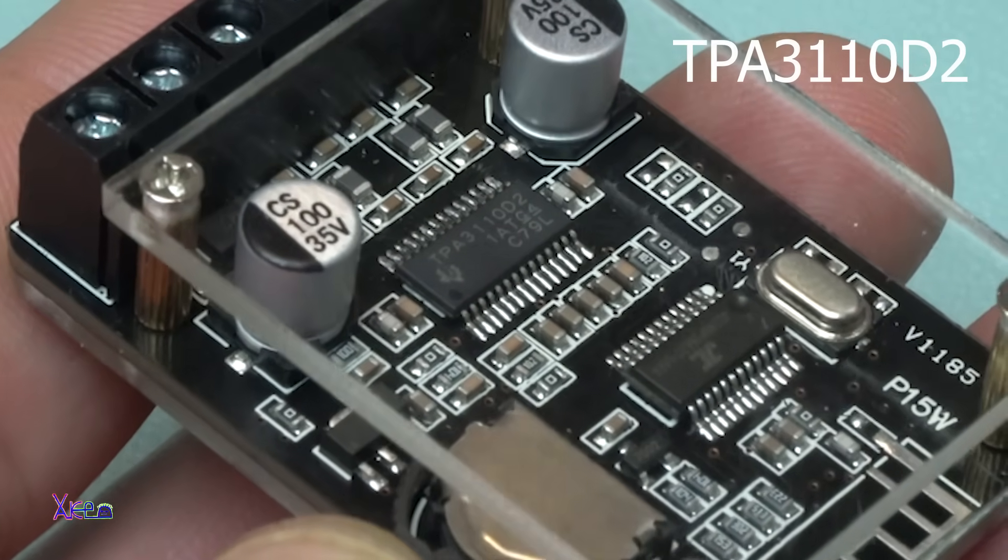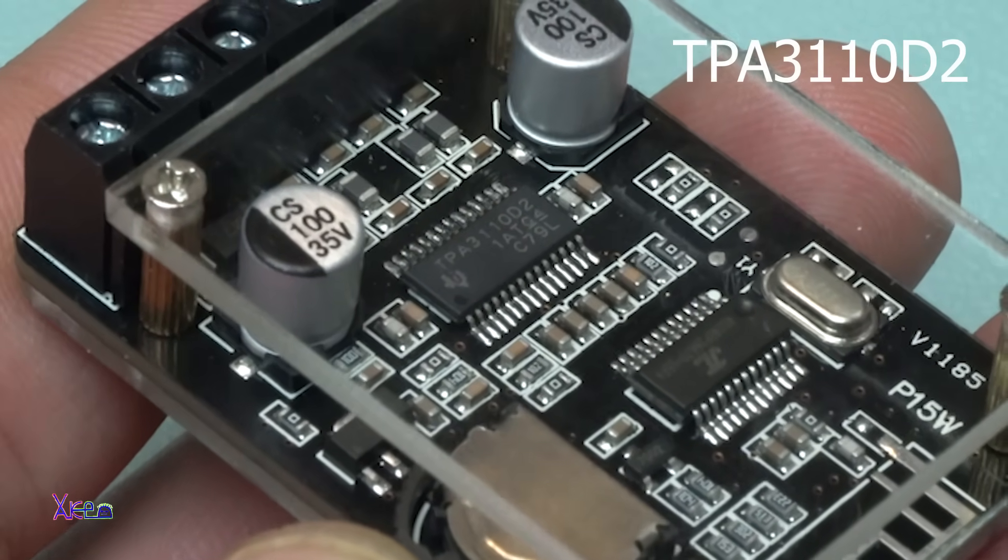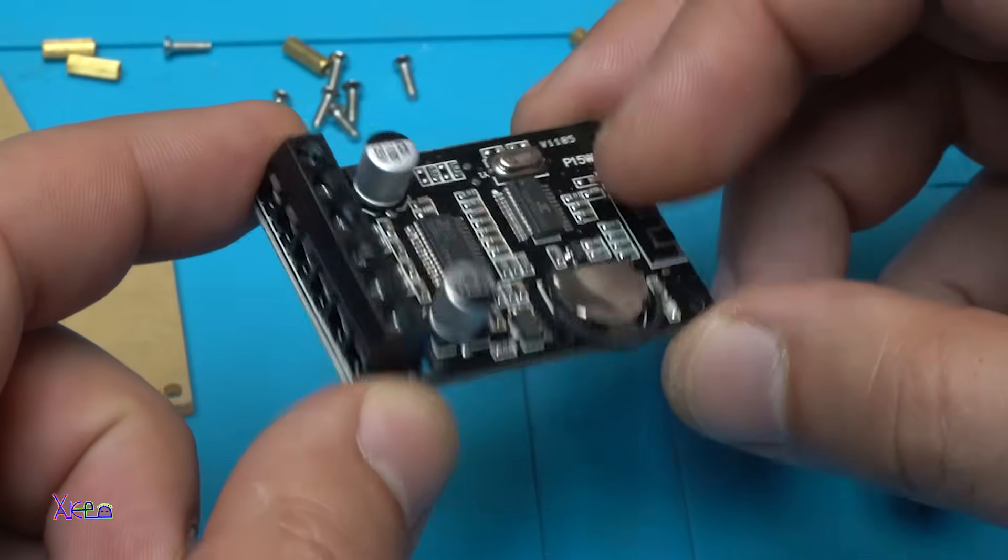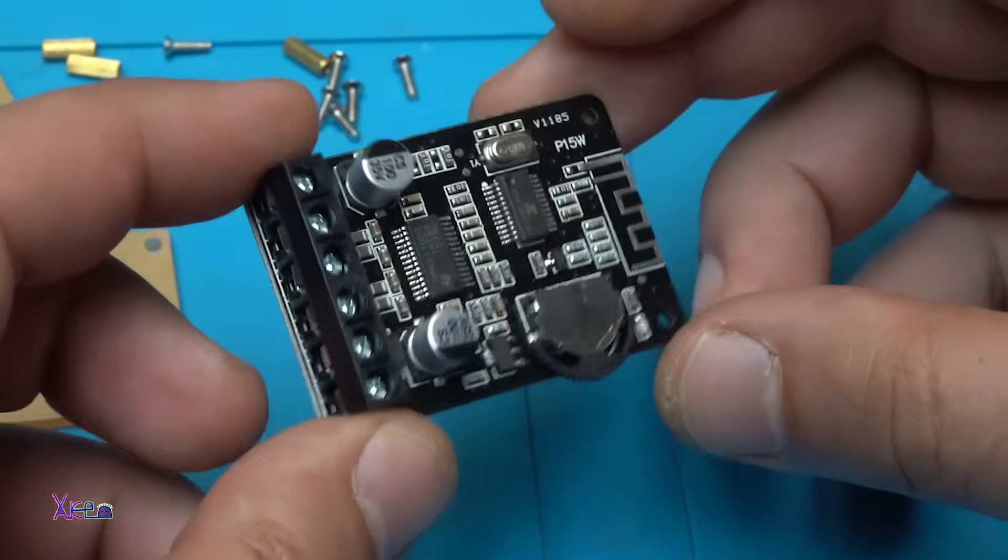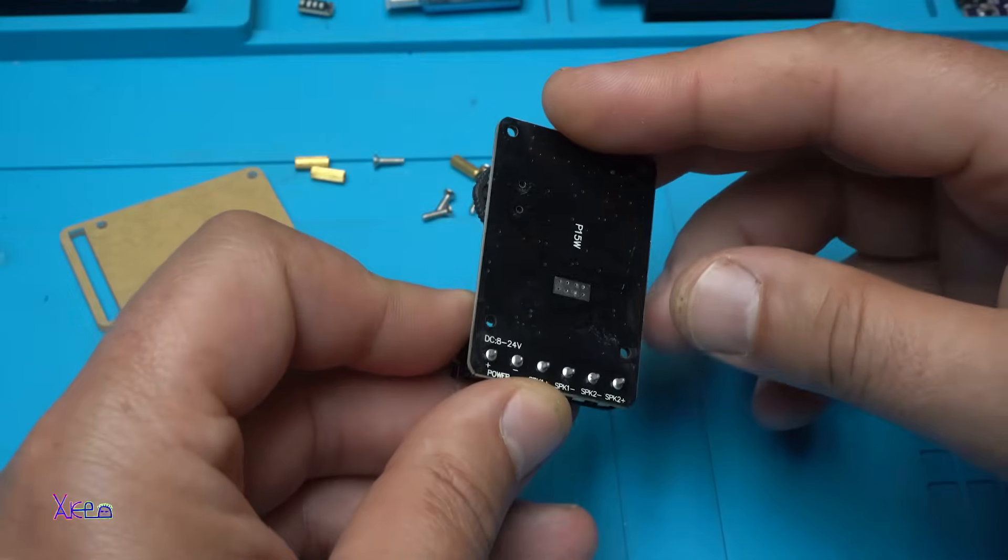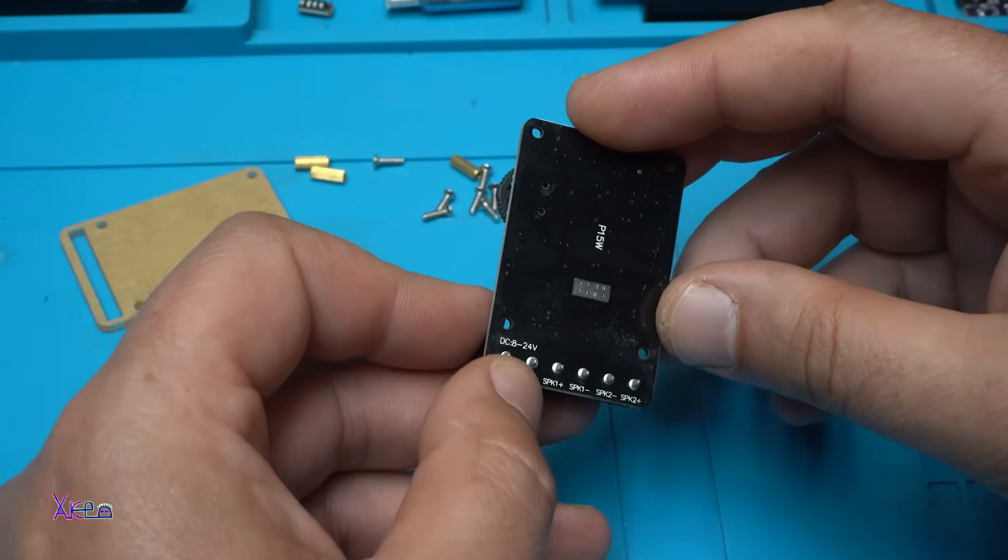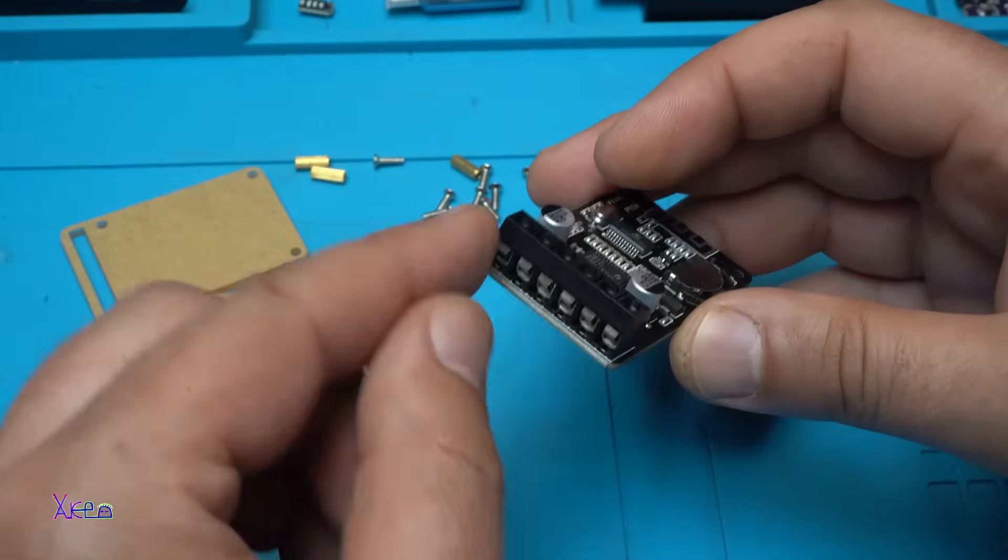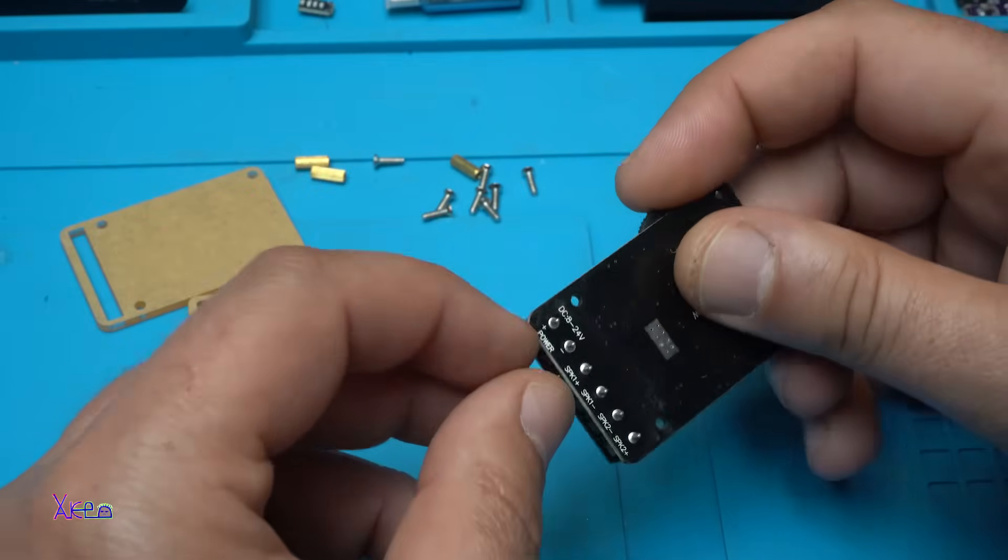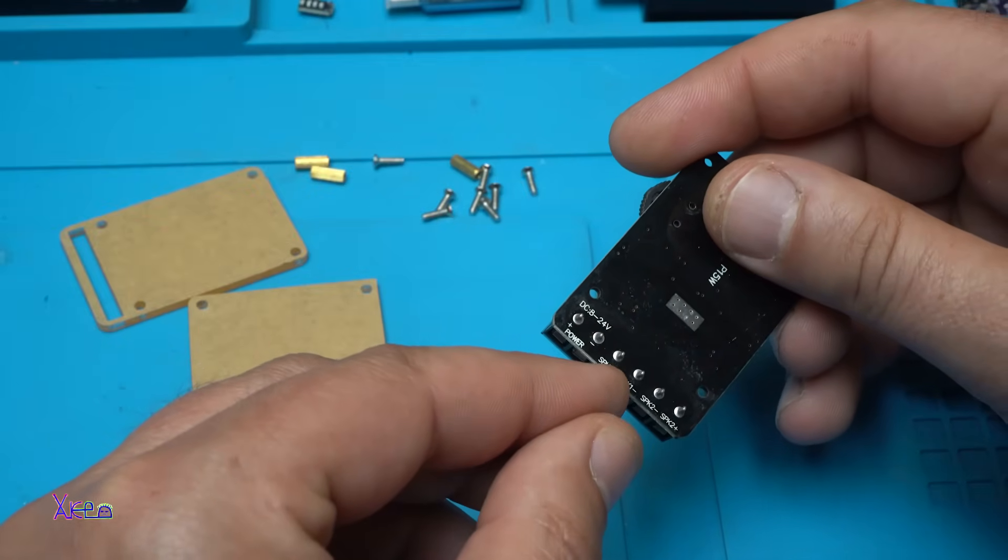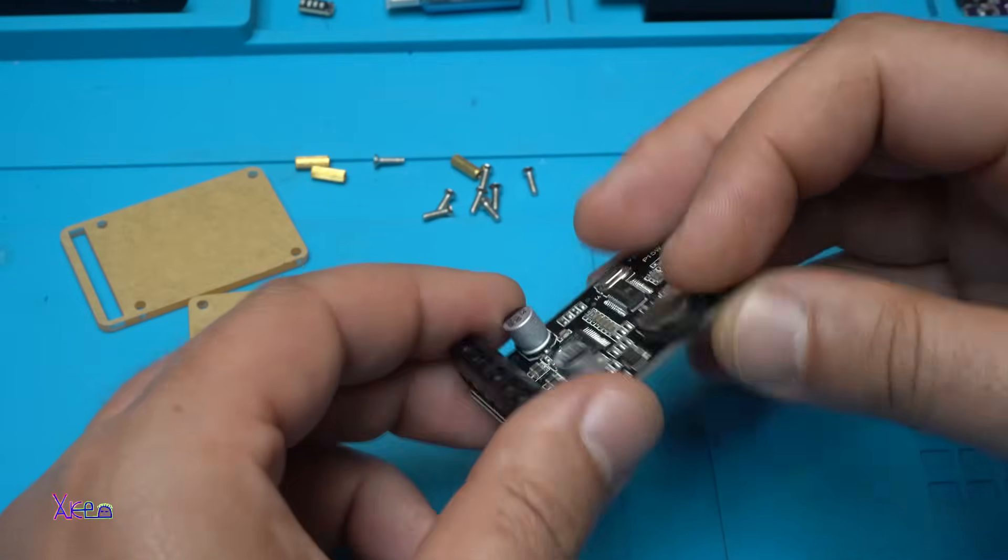Beautiful PCB board, Bluetooth audio receiver with amplifier built in. This is 15 watts stereo 2 channel working from 8 to 24 volts as I told you. We have right here the connectors. It says power positive and negative, speaker 1 and speaker 2 left and right.